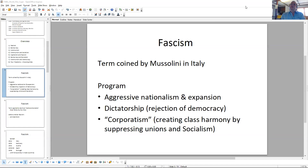The term comes out of the Italian. The party there actually called itself fascist. Mussolini, the leader of the fascist movement, wanted to appeal to the Roman Empire past of Italy. And the fasci is the symbol in the Roman Republic of the tribunes of the people.